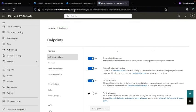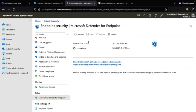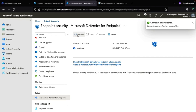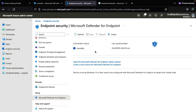Go back to the Microsoft Intune admin portal and refresh the page. You will see the status has changed and the connection is now available.